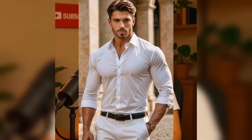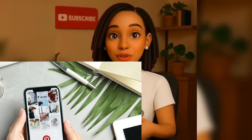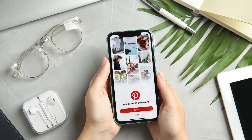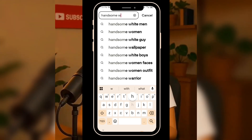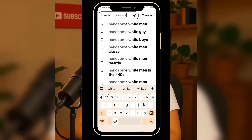Without wasting much of your time, let's dive right in. To create a consistent character, the first step is to get an image of the character you want to use. What I usually do is go to Pinterest or any free image website and search for the type of character I want. For this example, I searched for 'handsome white man' on Pinterest. Of course, you can search for a lady, a child, or even an animal — it all depends on the character you want to create.